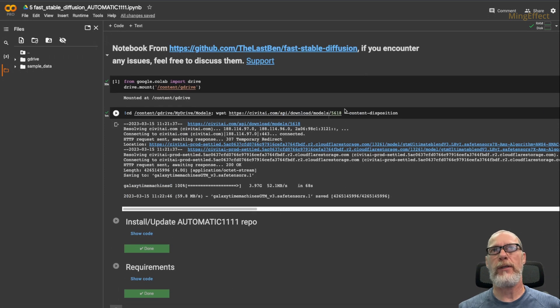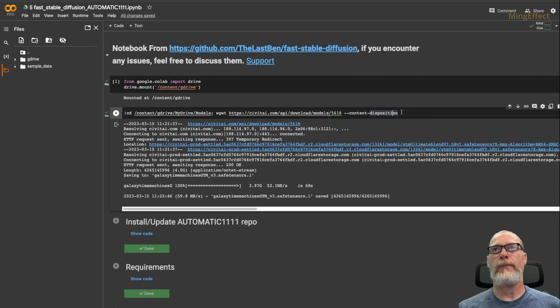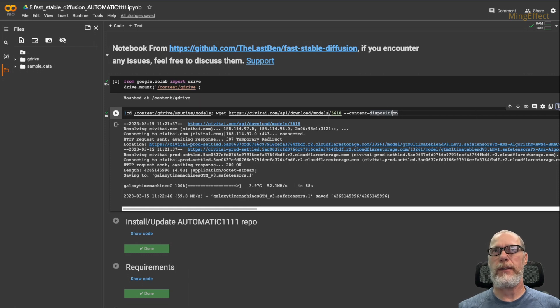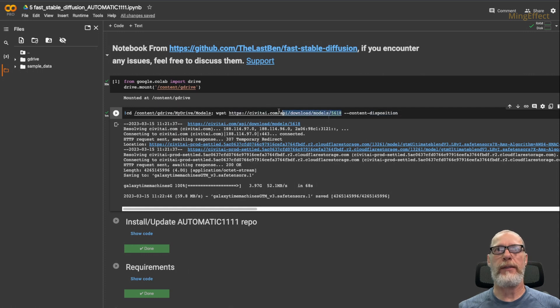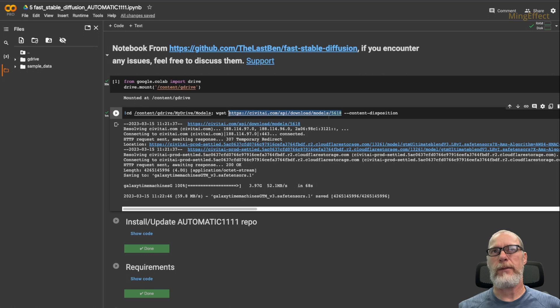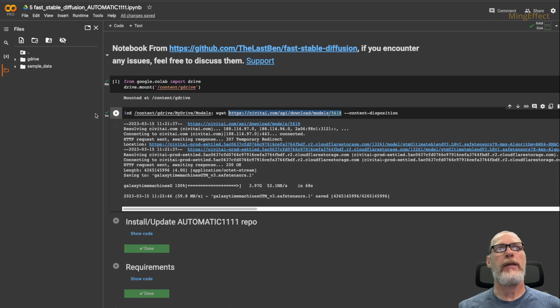Now I don't need this code anymore. When I click on it, I can just hit the trash can here. And that'll delete it. Now you can of course go through back to Civitai, copy different models, paste it in here, and do this again.